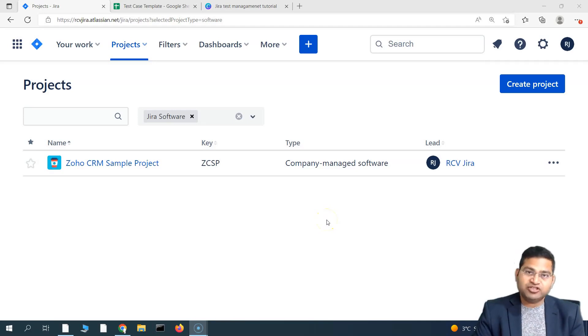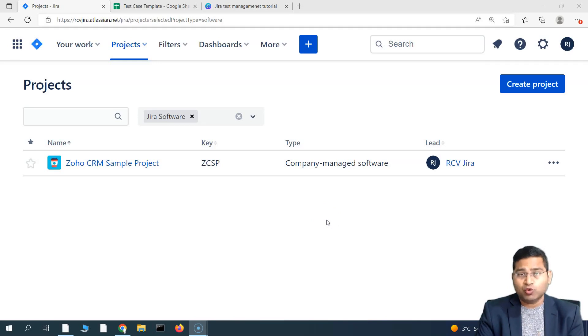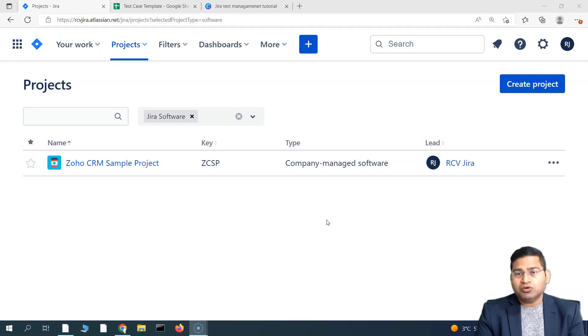Hey everyone, welcome back. In this Jira X-Ray tutorial, we are going to learn how to add the test environment into your Jira X-Ray project.